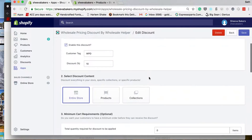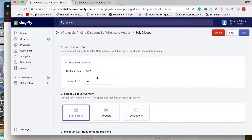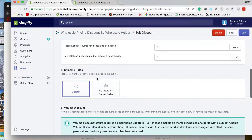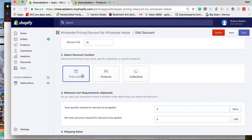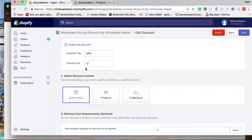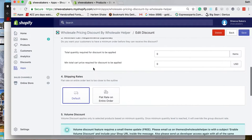I'm going to go into a discount that's already created. This is 10% off for the entire store, so every single product is going to be 10%.